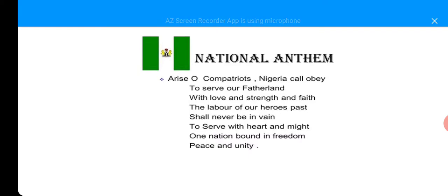You know the National Anthem — we used to recite it at our assembly. You can see it written here. Arise, O compatriots, Nigeria's call obey. To serve our fatherland with love and strength and faith. The labor of our heroes past shall never be in vain. To serve with heart and might. One nation bound in freedom, peace, and unity. That is our National Anthem.